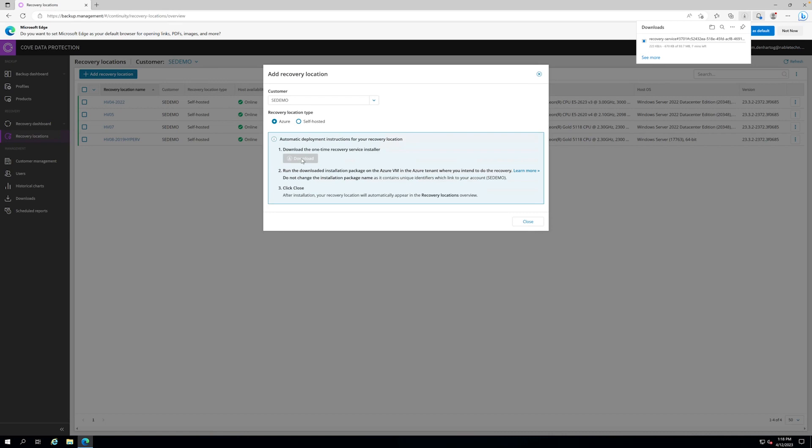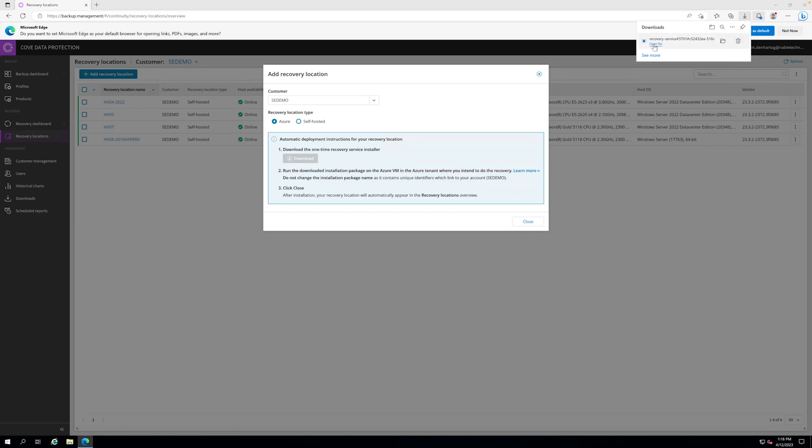It's a one-time use only. If you want to set up multiple locations, you have to do a new download of the installer because it's a unique installer. It can only be used once. If you run it on a second device, you get an error message. So we open the file.